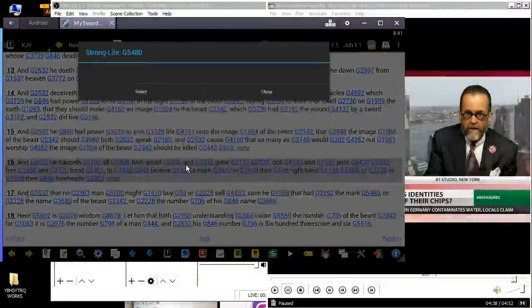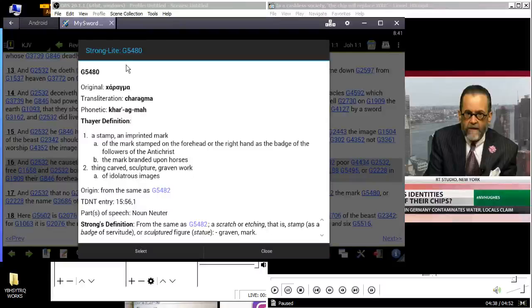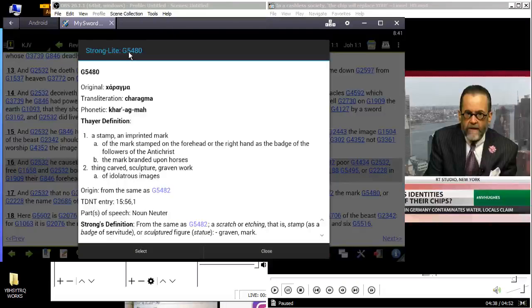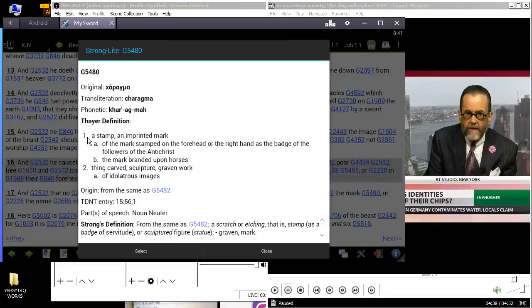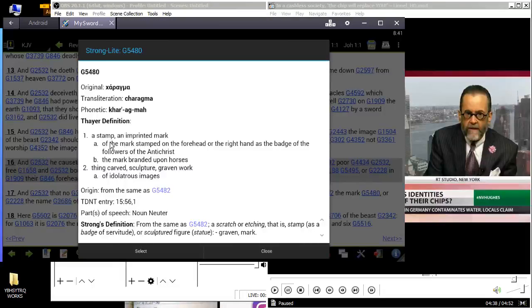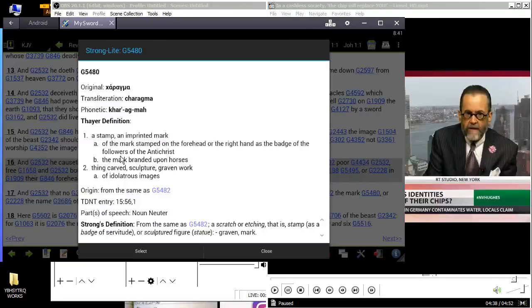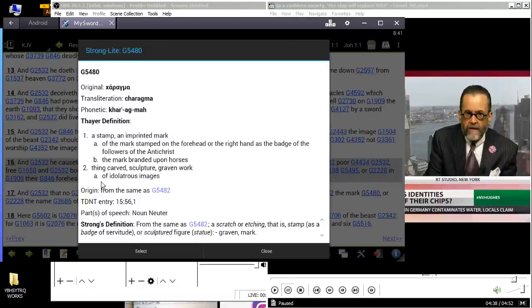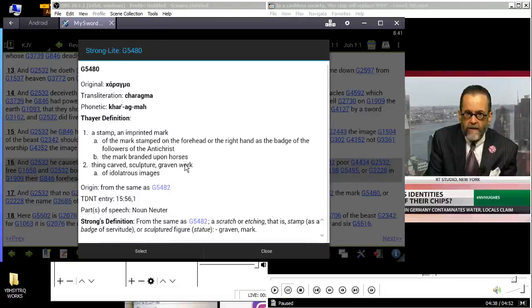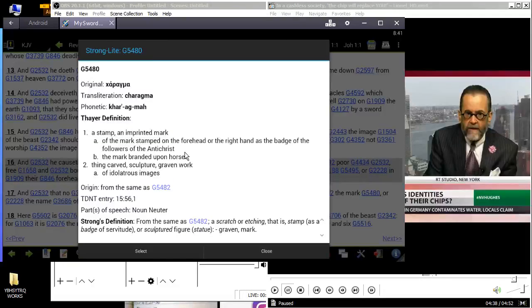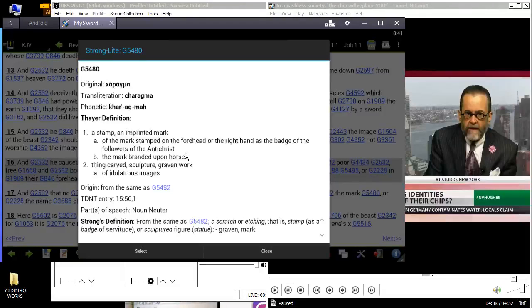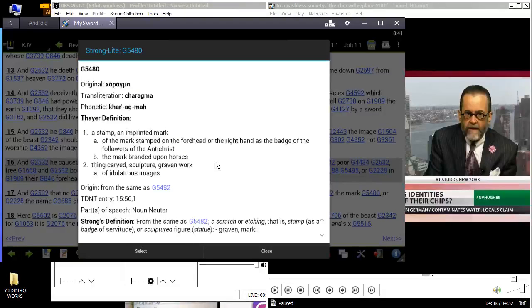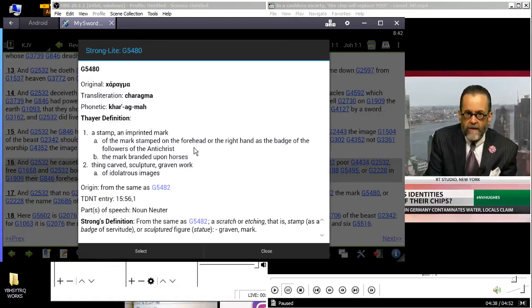We're going to go into that word 'mark.' The Strong's is G5480. It says 'charagma' - a stamp, an imprinted mark of the stamp of the forehead or the right hand as a badge of followers of the Antichrist. The mark branded upon horses, thing carved with the sculptured graven work of idolatrous images. So you're going to worship the system, the ideals of Esau's kingdom. He's branding you in ownership. That's why it says the mark, the branded mark upon a horse. That's why they'll have all your medical stuff.